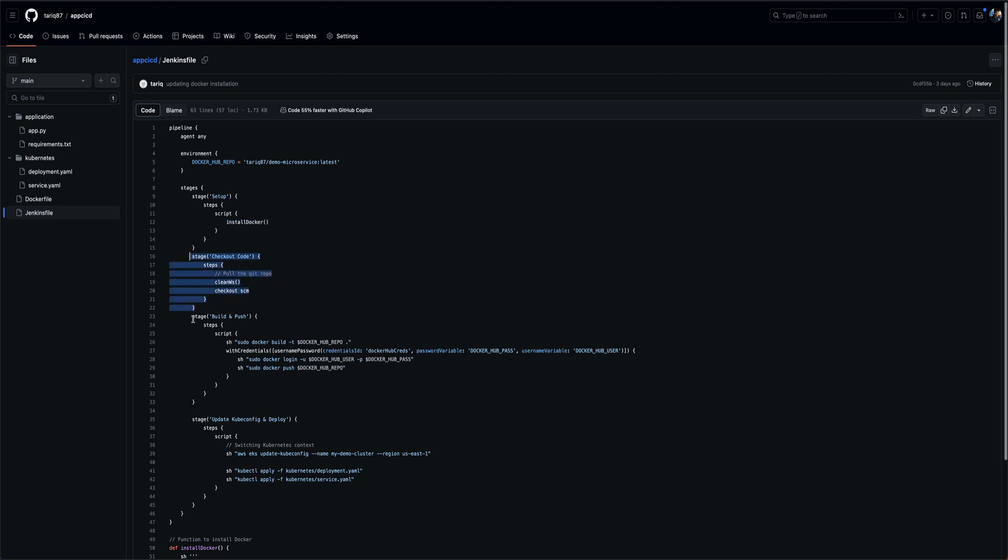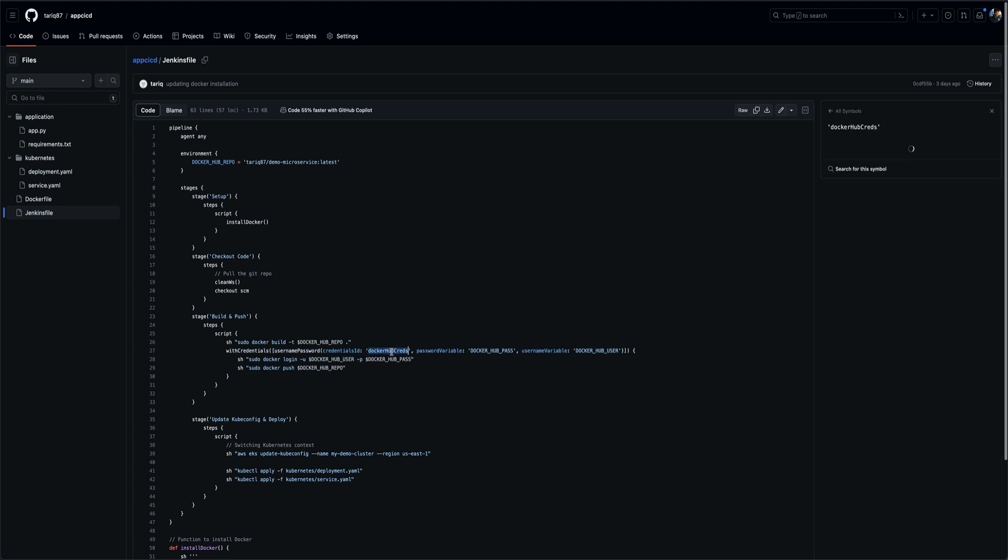Then in the third stage which is build and push, we are building the Docker image and we are pushing that to our Docker Hub using our Docker Hub credentials. This is basically an ID of a credential which I have created in my Jenkins.